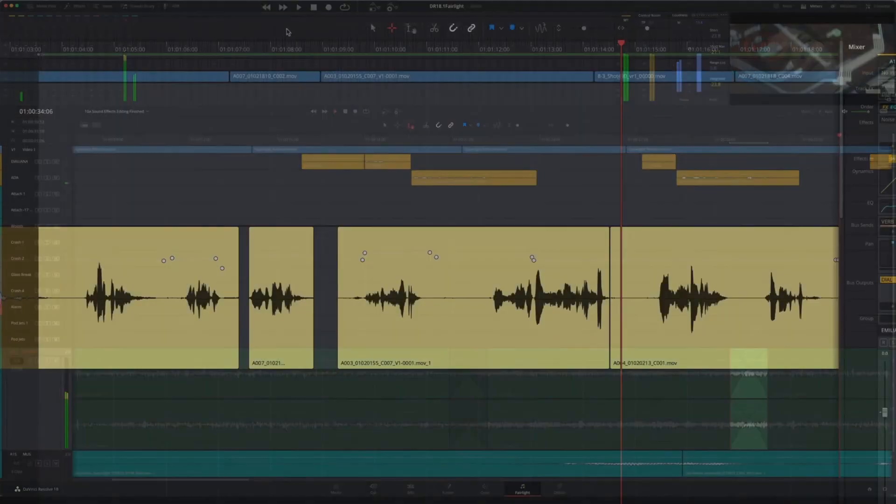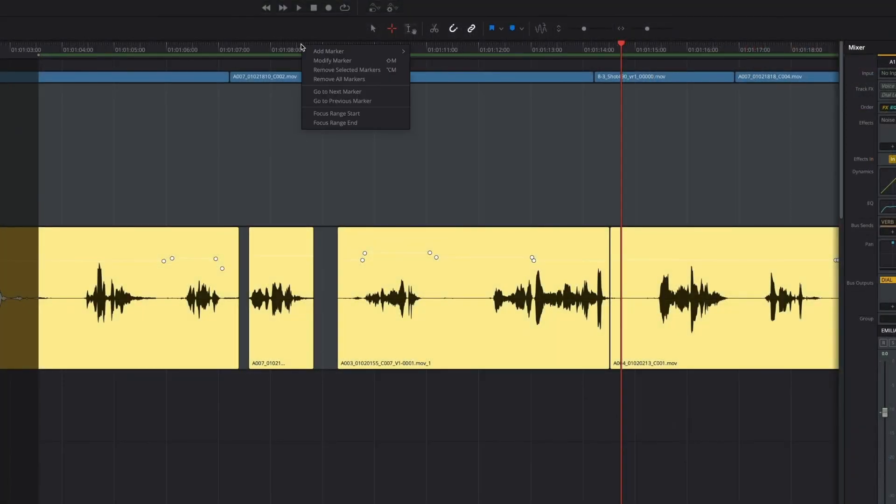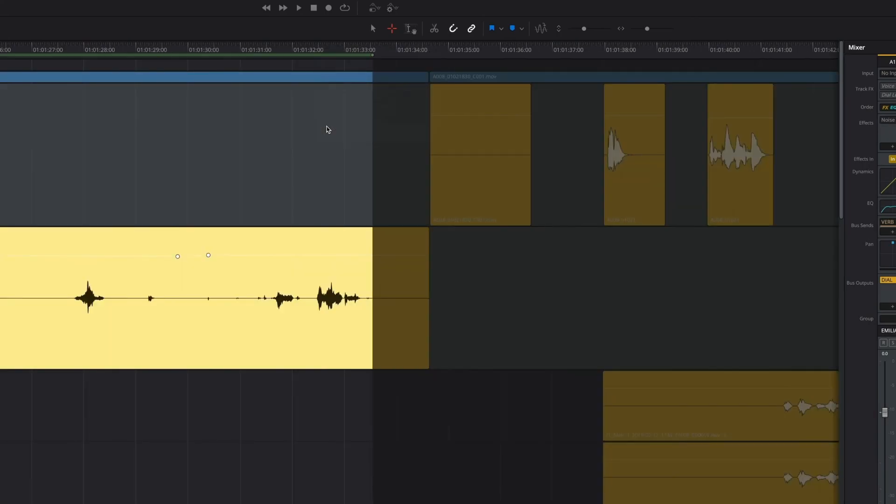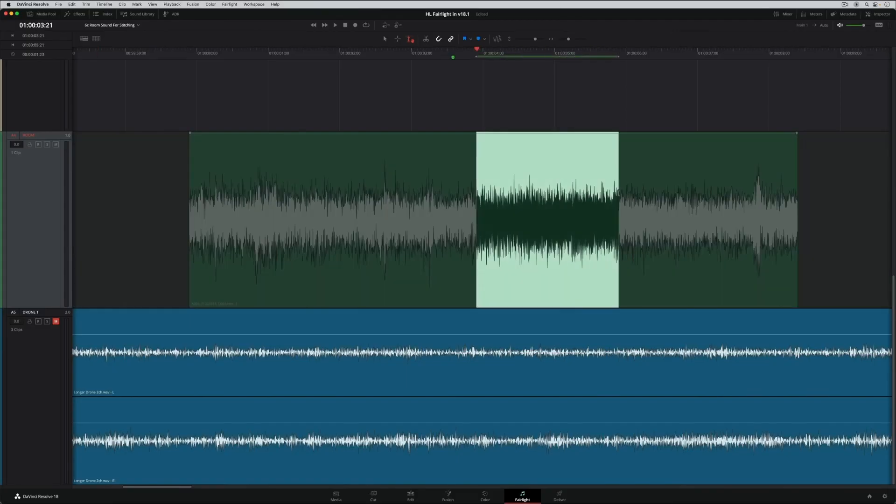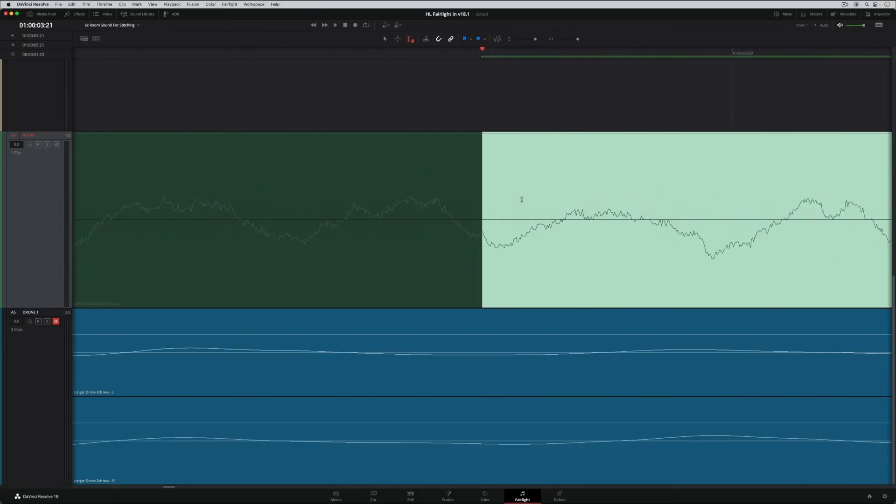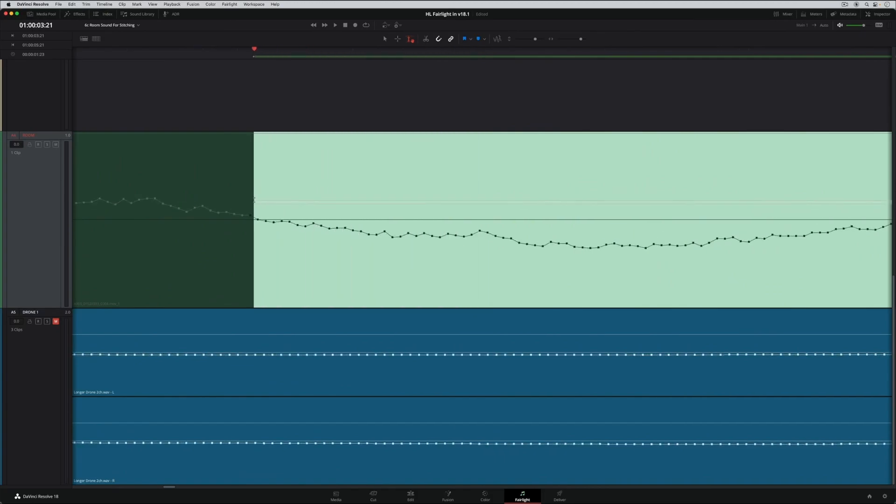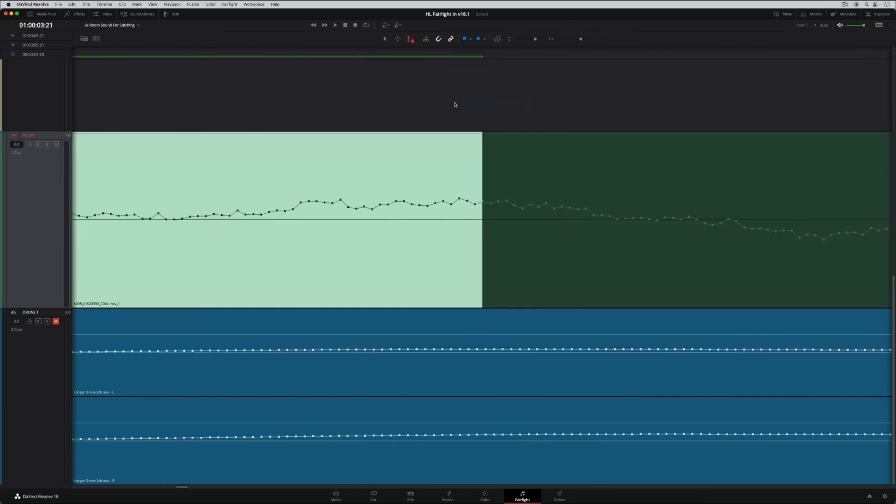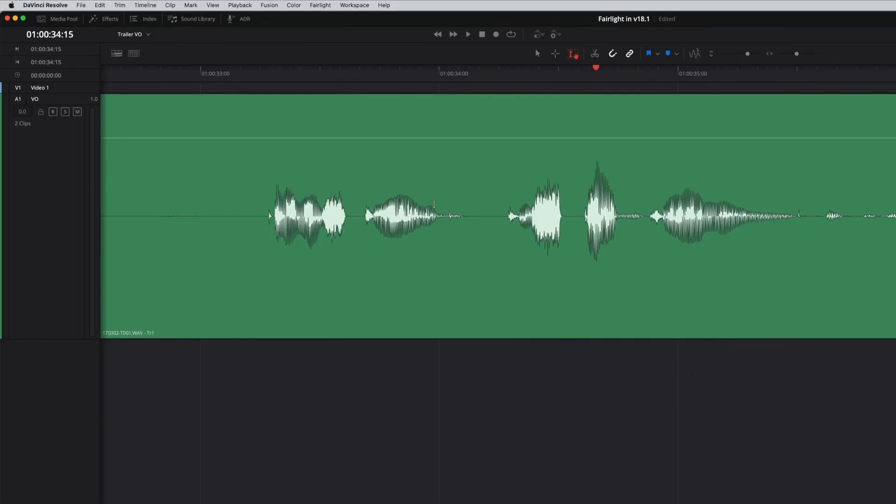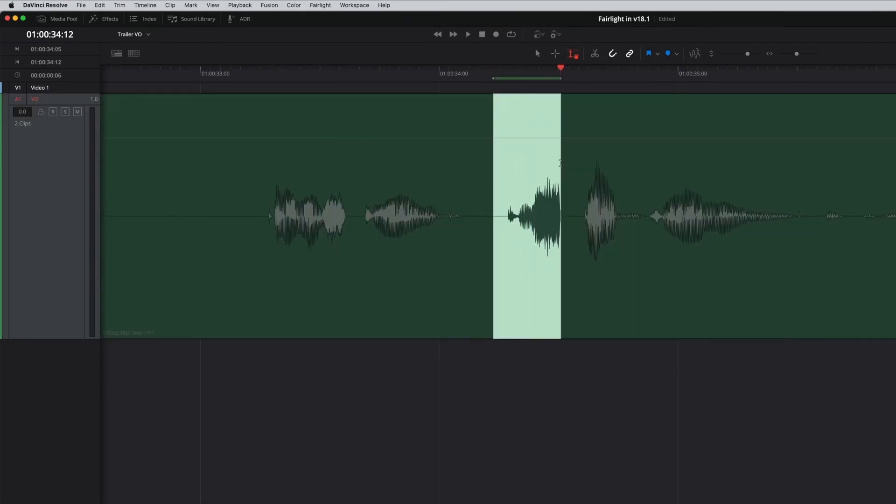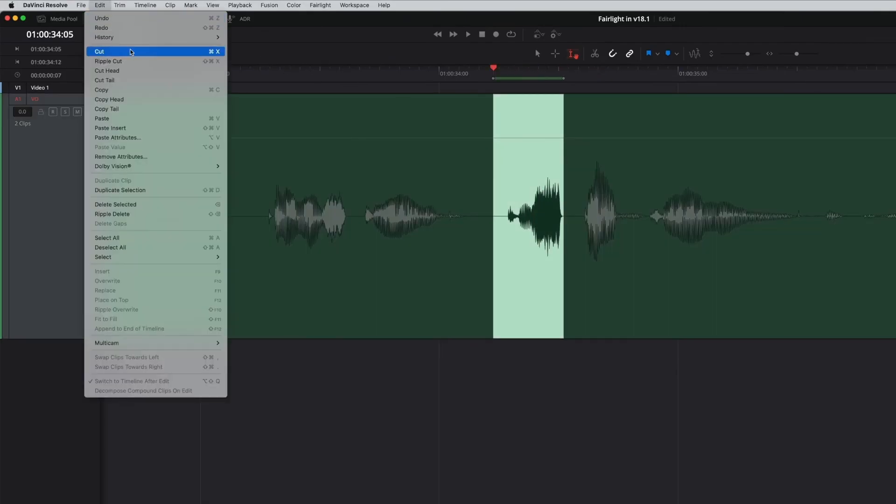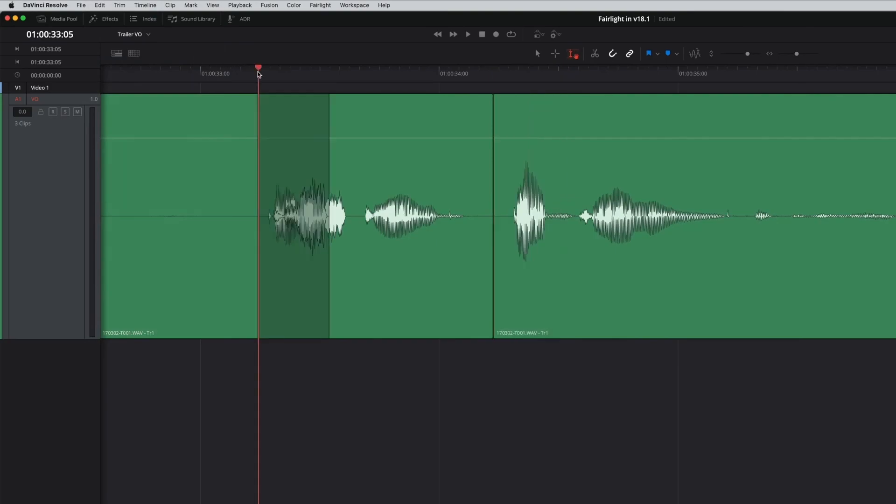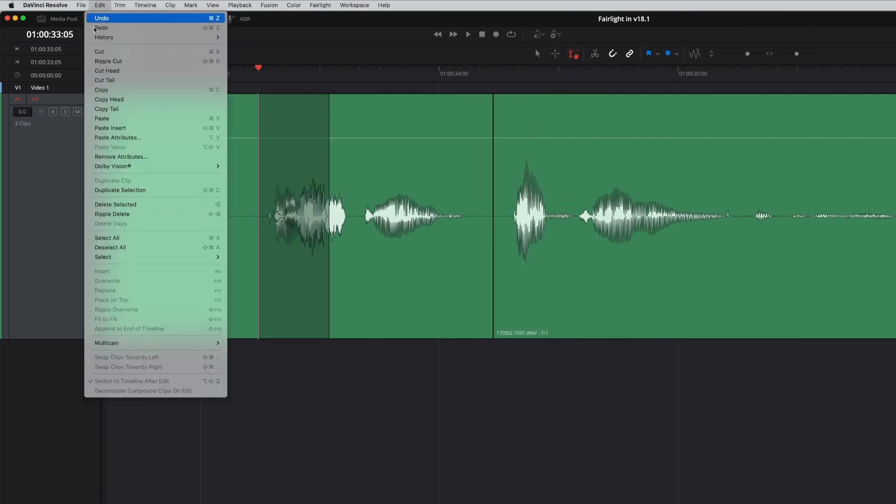Fairlight now has a new option to focus the timeline on the start or end of a range. This is great for both wide range selections off screen and precision adjustments at the sample level. Plus, the Fairlight timeline now offers additional editing options including ripple cut and paste insert.